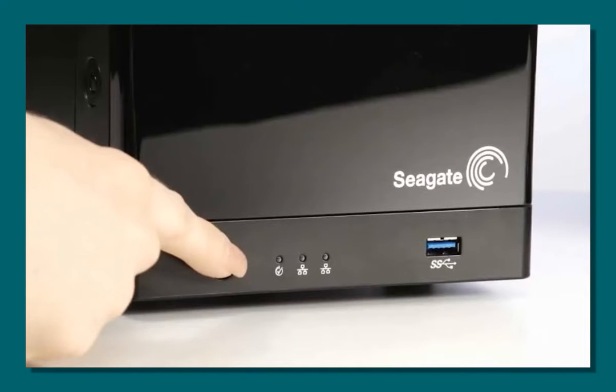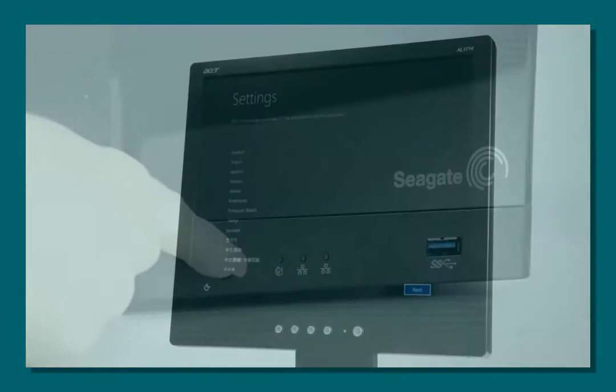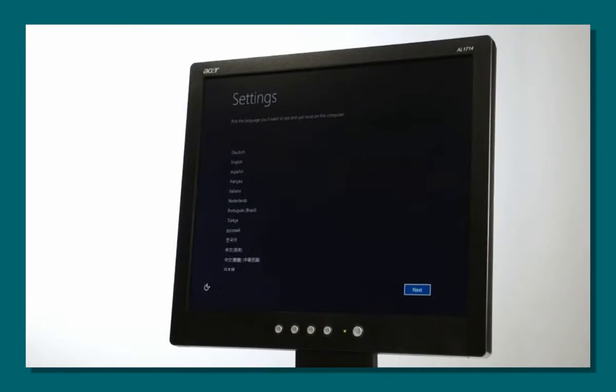Next, power on your monitor and the Windows Server NAS. After the Windows Server NAS has booted up, the first step is to select the language you wish to use during the setup process.